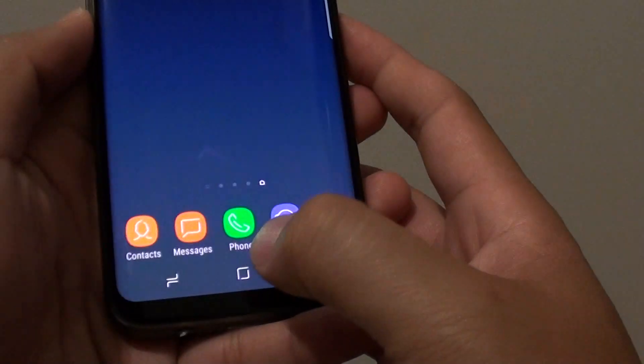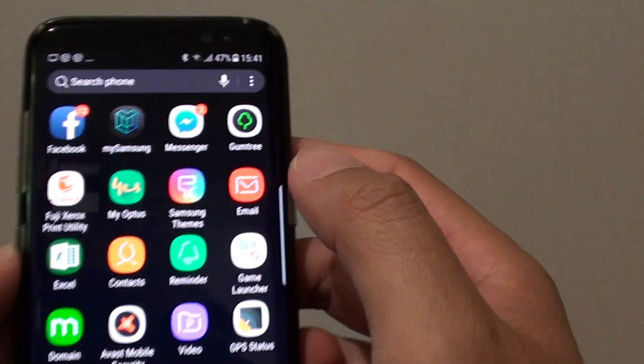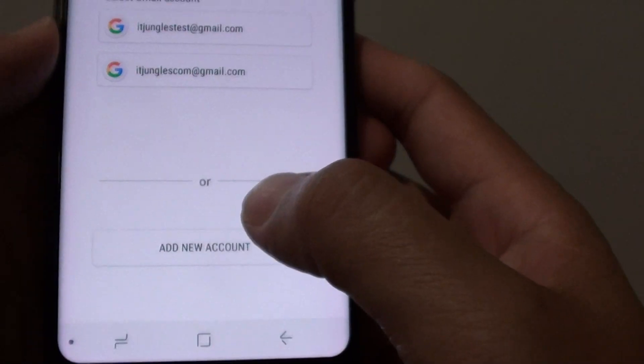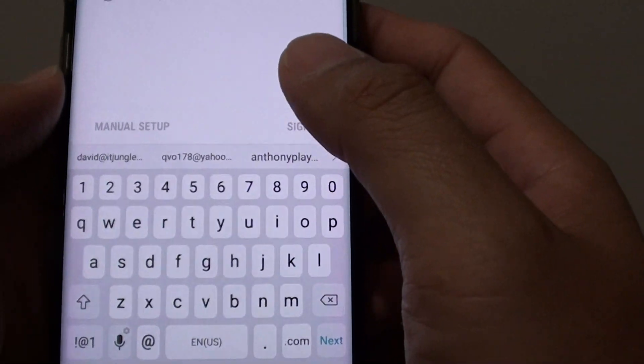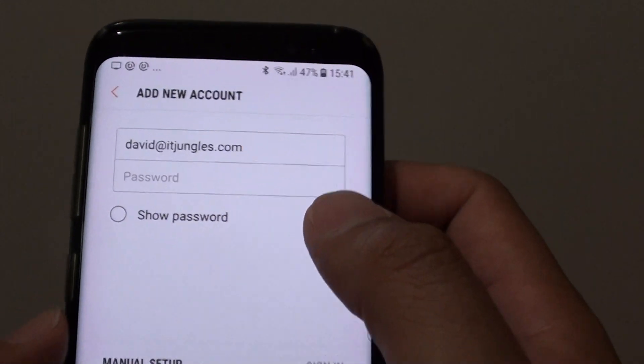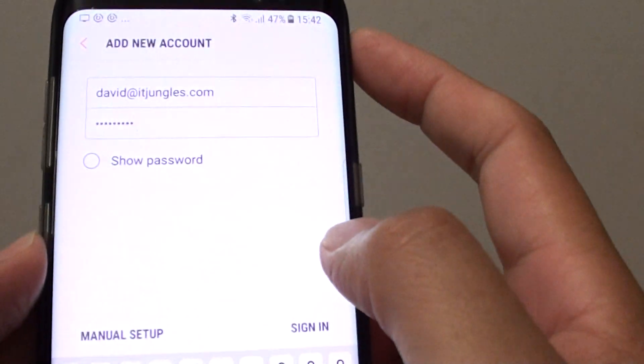First, go back to your home screen and tap on apps and launch the email app. Then tap on add new mail account or add new account, and put in the email account that you want to add. Then put in the email account password and tap on the sign in button.